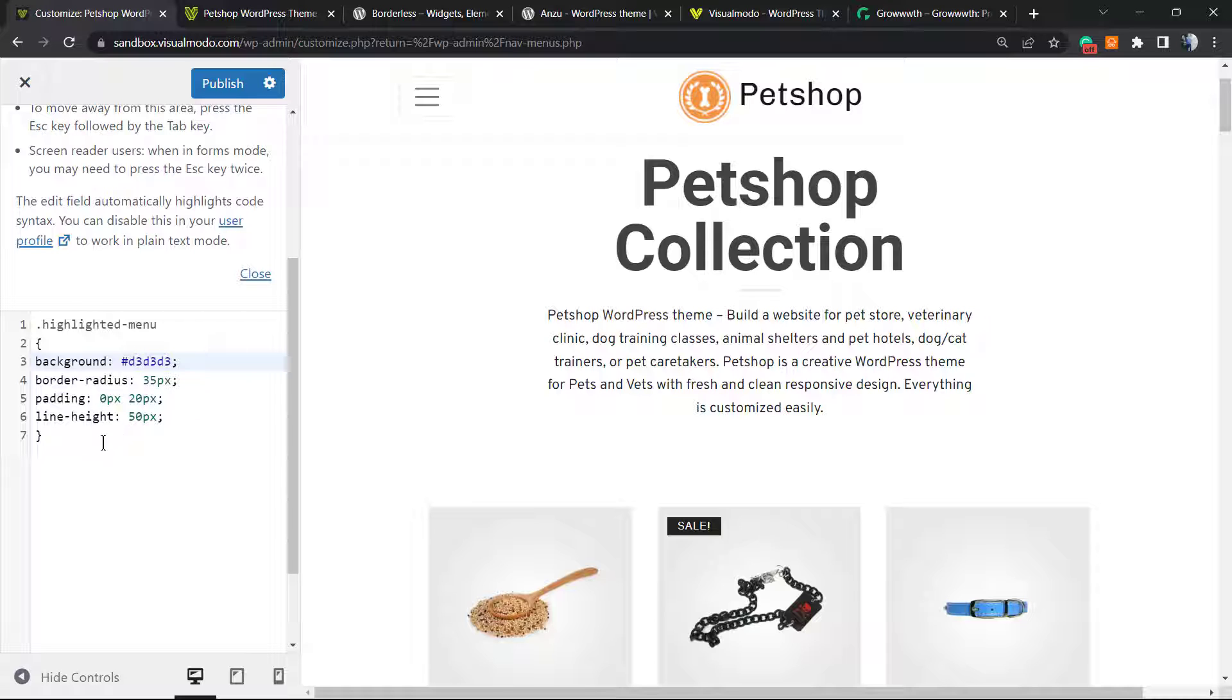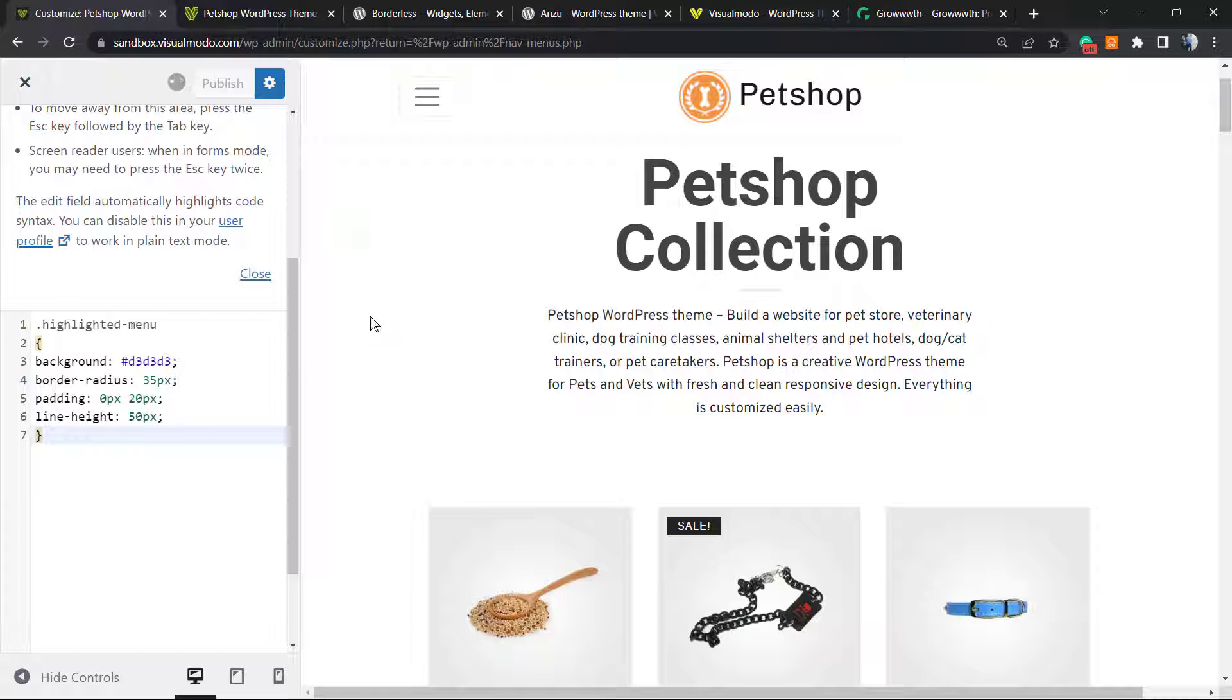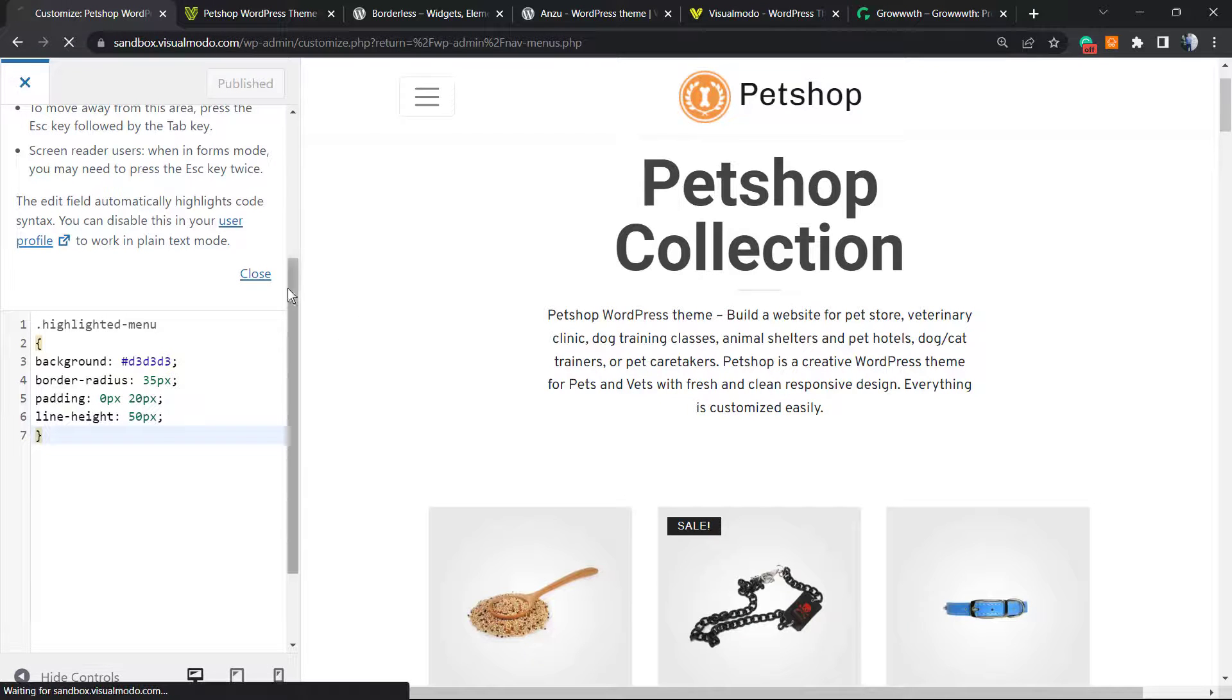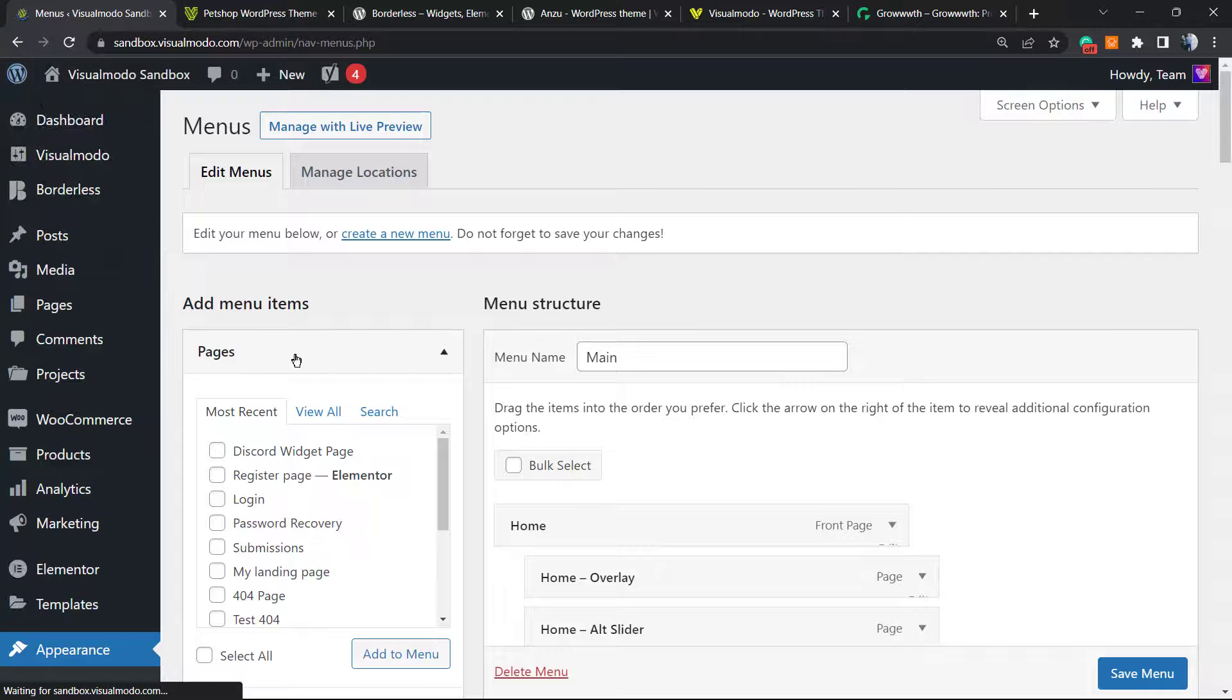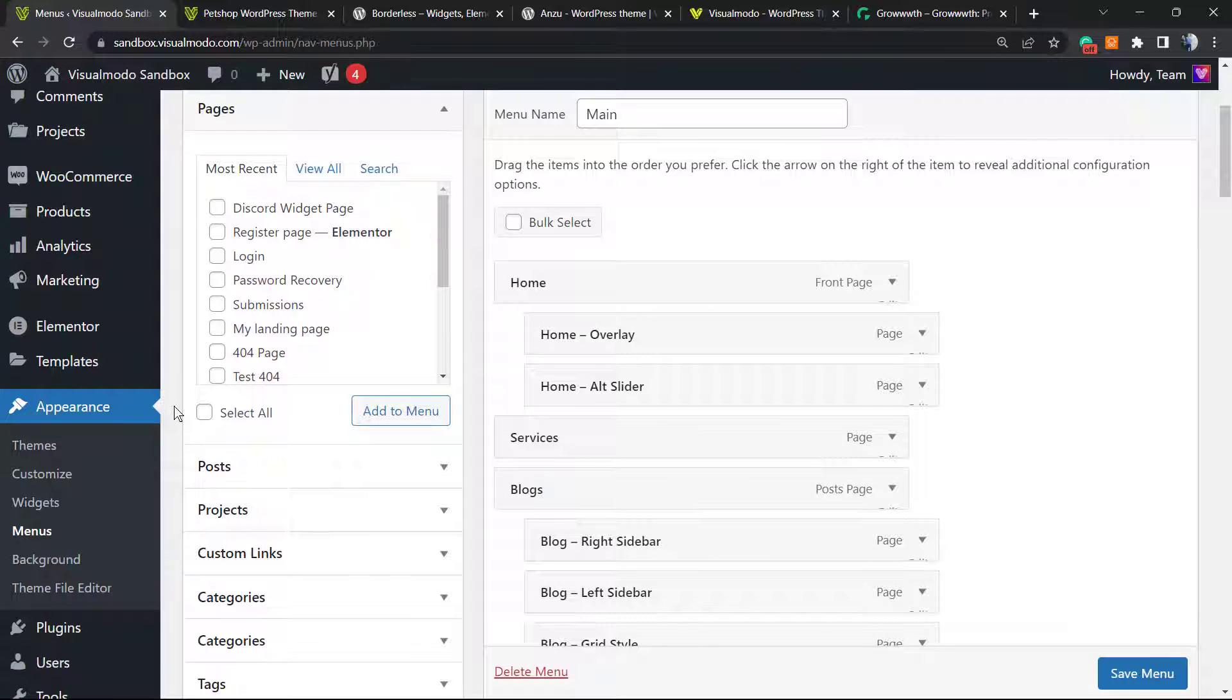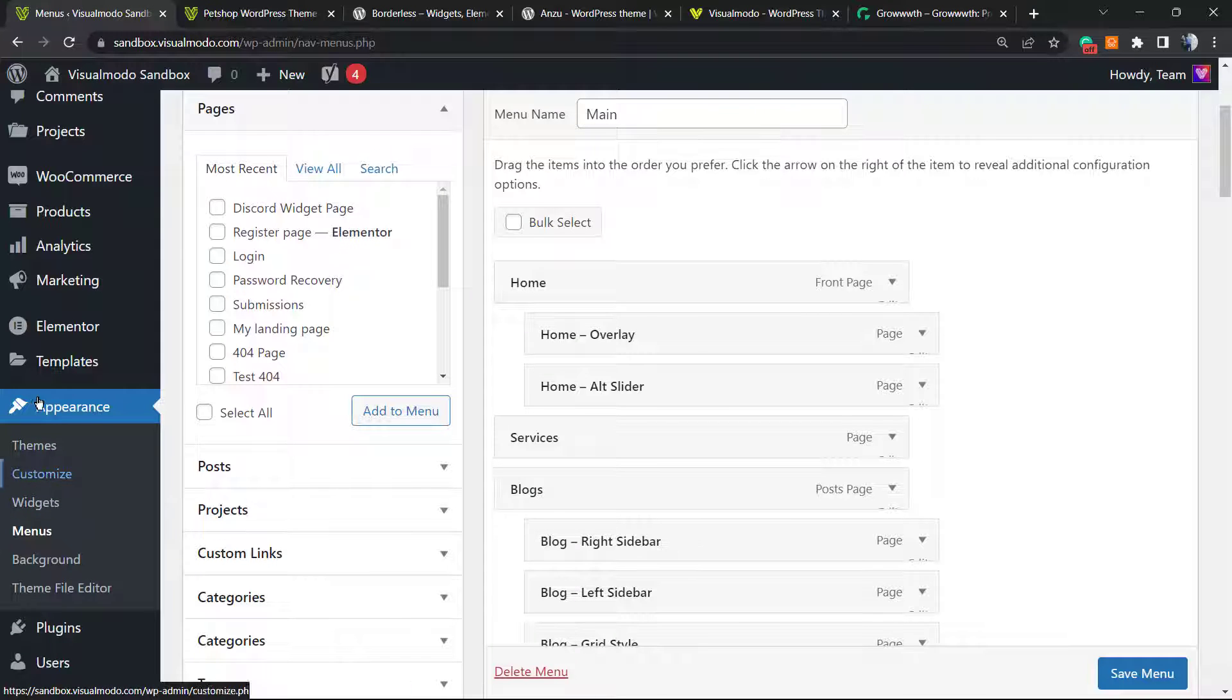After this, click on Publish. Now let's go back to our WordPress dashboard. I'm going to click the X icon in the upper left corner, and once again I'm going to move to Appearance on my left sidebar, then Menus.